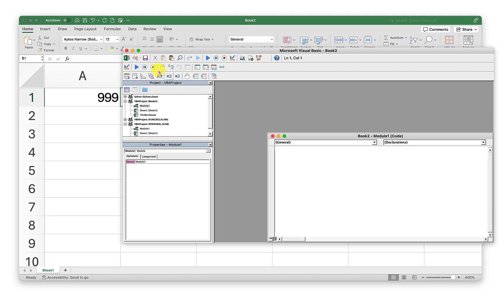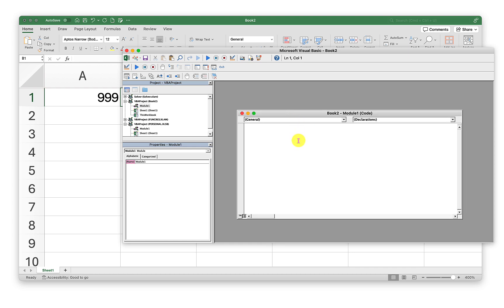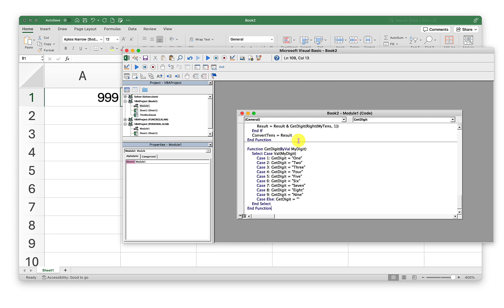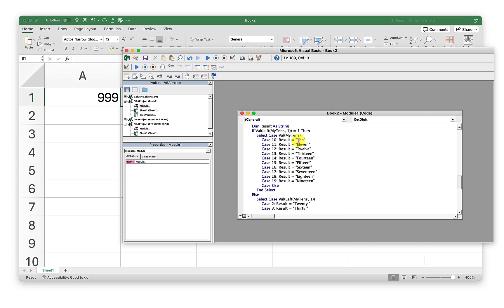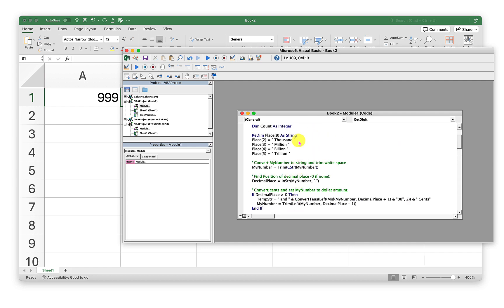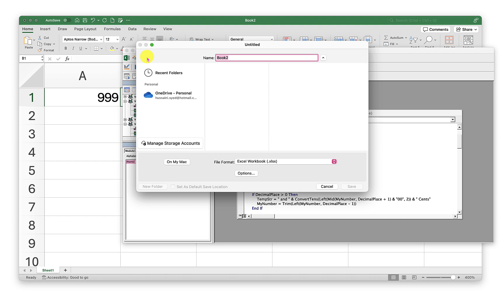I'll just click on Module. I have the code copied from that page already, so I'll just press Control V or Command V to paste that code. Now I will save this.